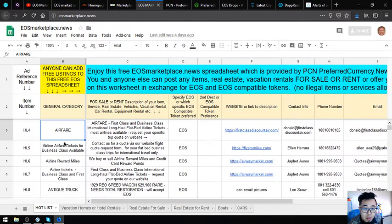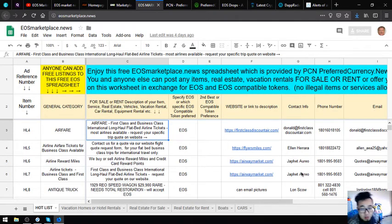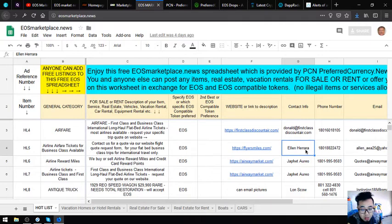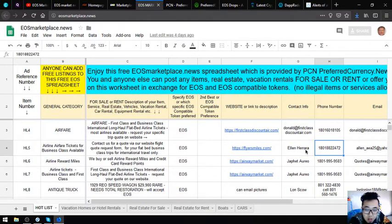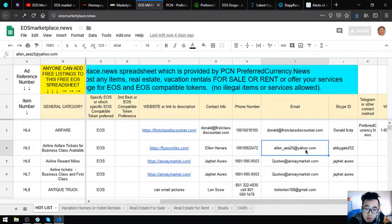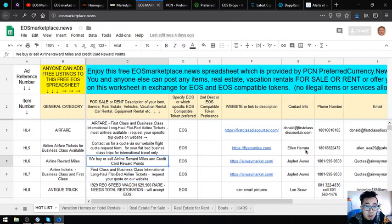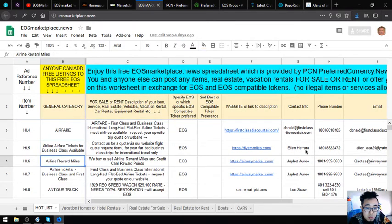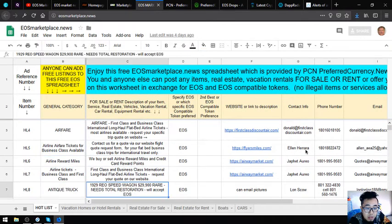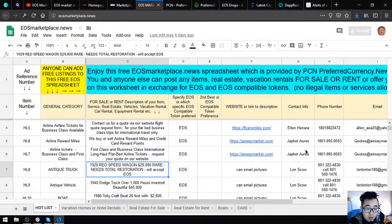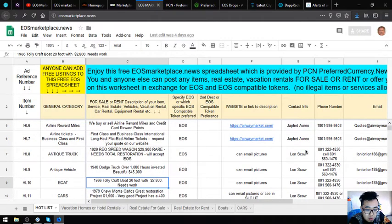This spreadsheet already has some items listed here. If you are interested in buying some of these items, their contact numbers are here, and also the email address and the contact person. There are already a lot of items here like this one. An antique truck, a rare speed wagon, a dodge truck, a tow craft boat.